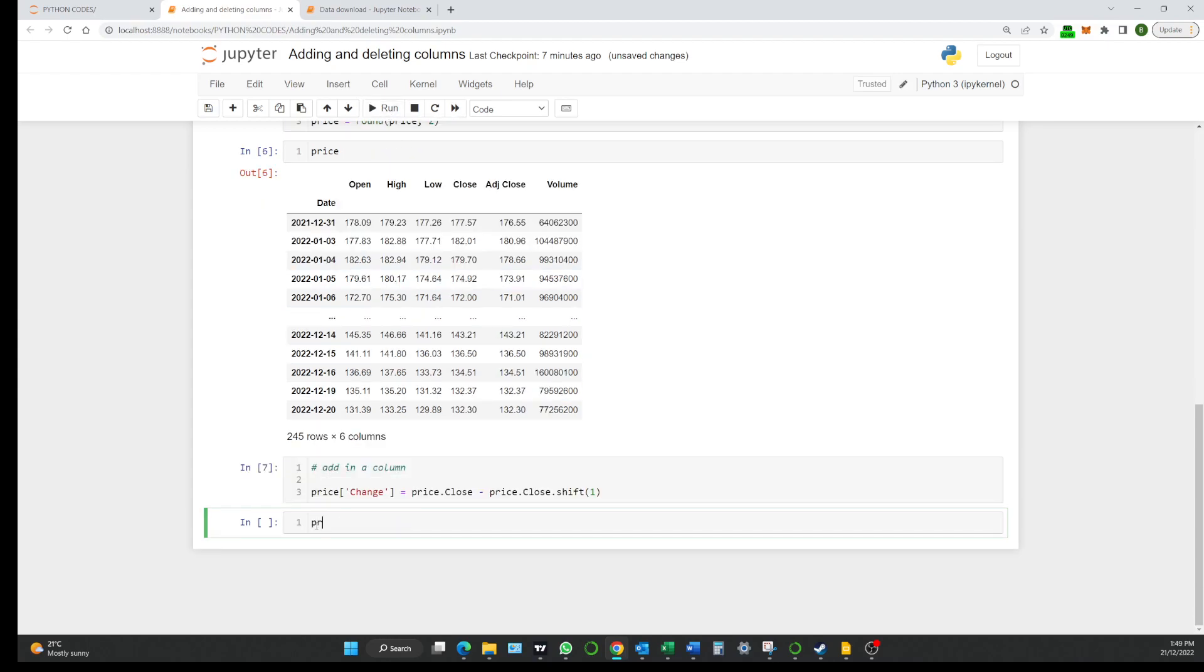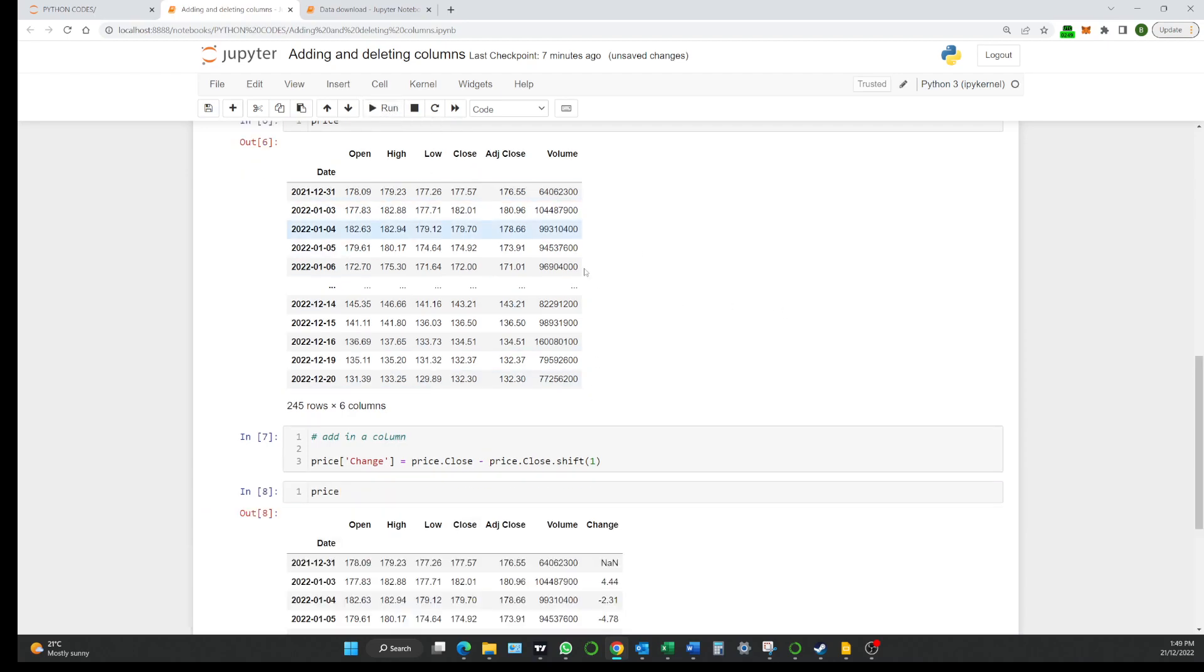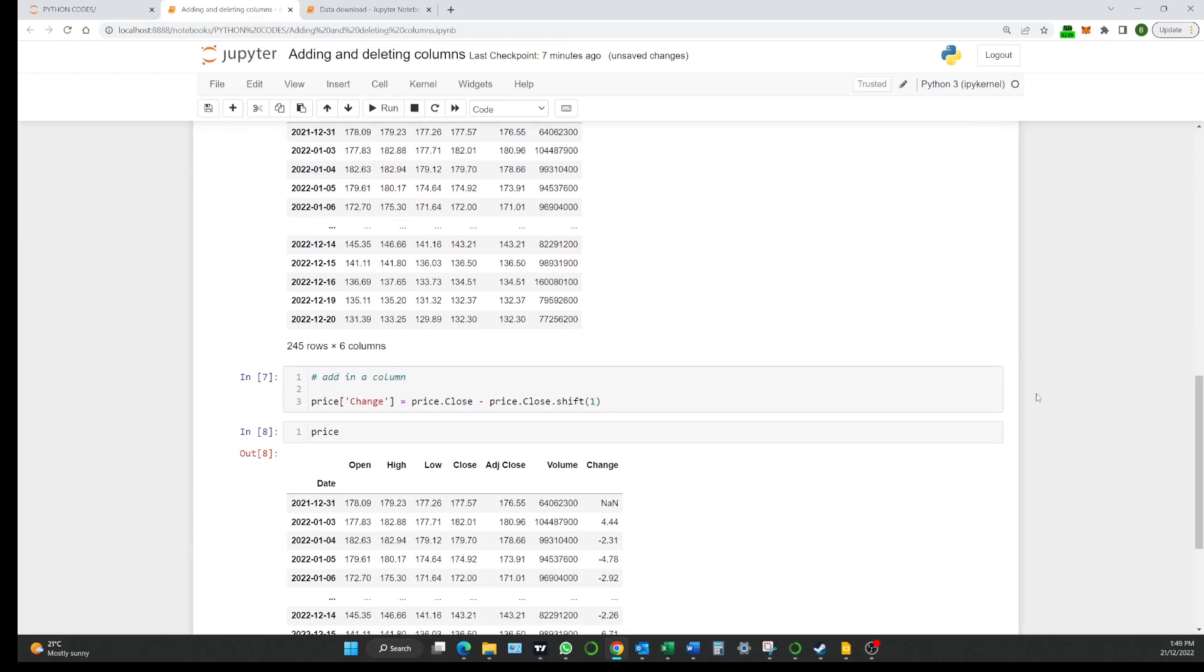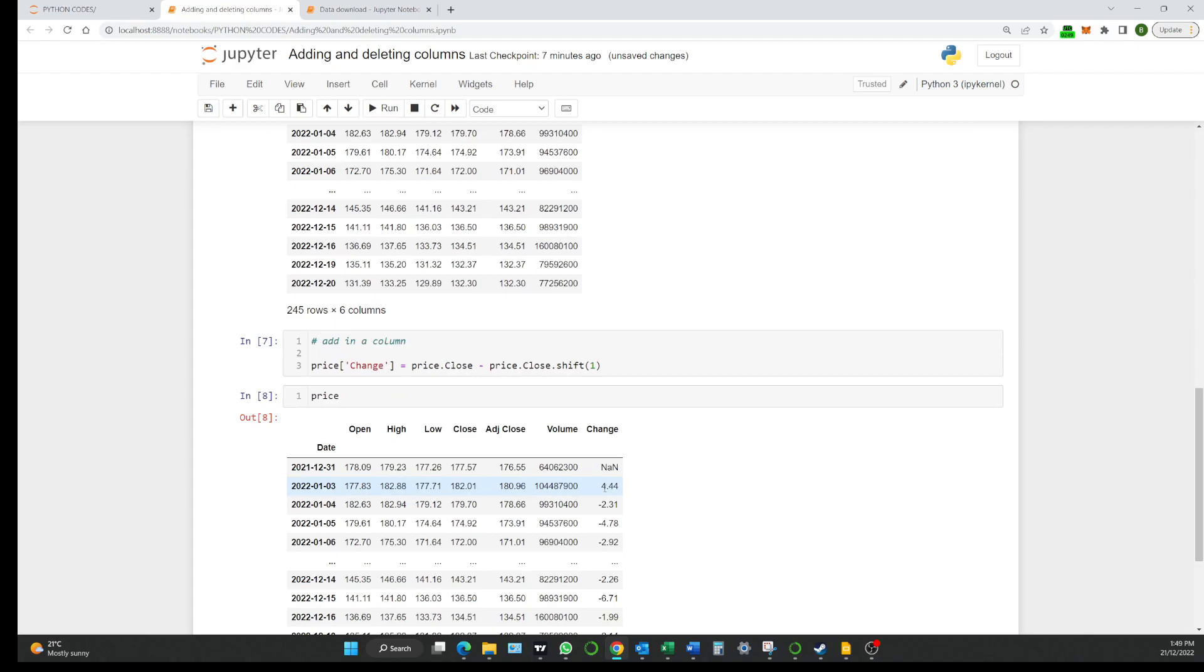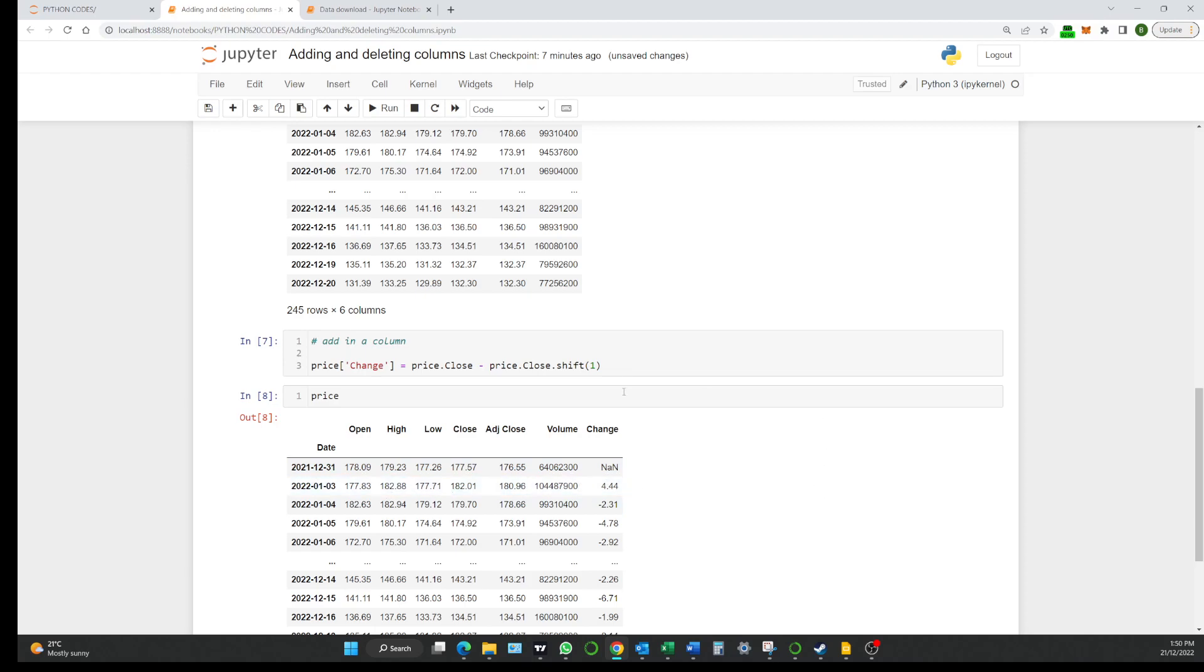And now let's type in price so we can see what it's done. So it's come in here and it's gone okay, well it's $182.01 take away $177.57 and we know that Apple was up $4.44 on the day. So we've added in the column called change.